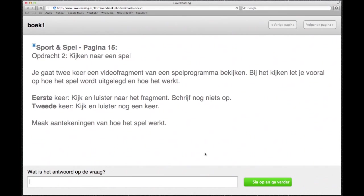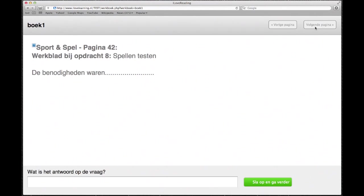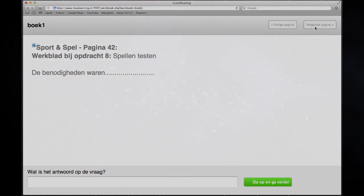De leerling ziet een aantal vragen staan en kan deze beantwoorden. Met sla op en ga verder kan het antwoord worden vastgelegd. Als de leerling alle oefeningen heeft gemaakt, kunnen deze worden verzonden per e-mail aan de docent. Deze kan vervolgens de gegevens weer verwerken in de elektronische leeromgeving.